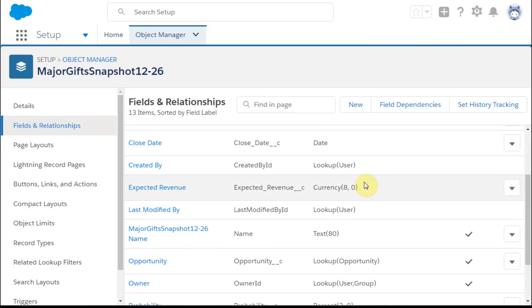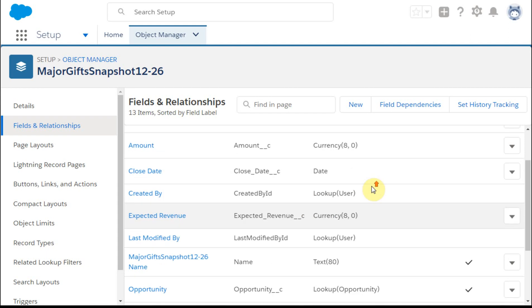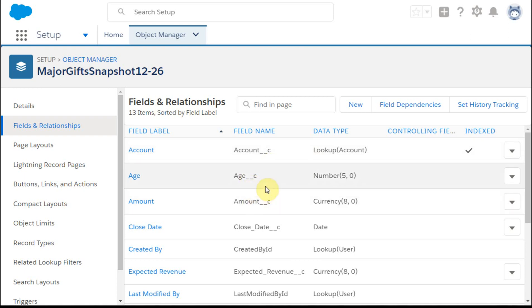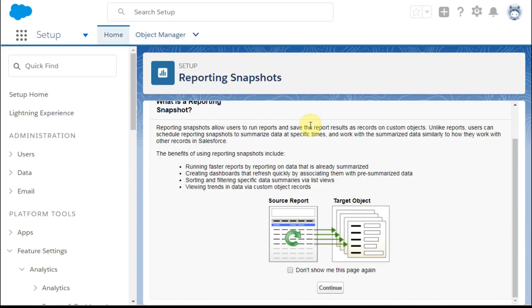So you'll see here the account is a custom lookup field. These are all custom, but they're basically the same headers that I was using, and it's important that they have the same data types. And then we can actually look at the next step, which is building out the snapshot.